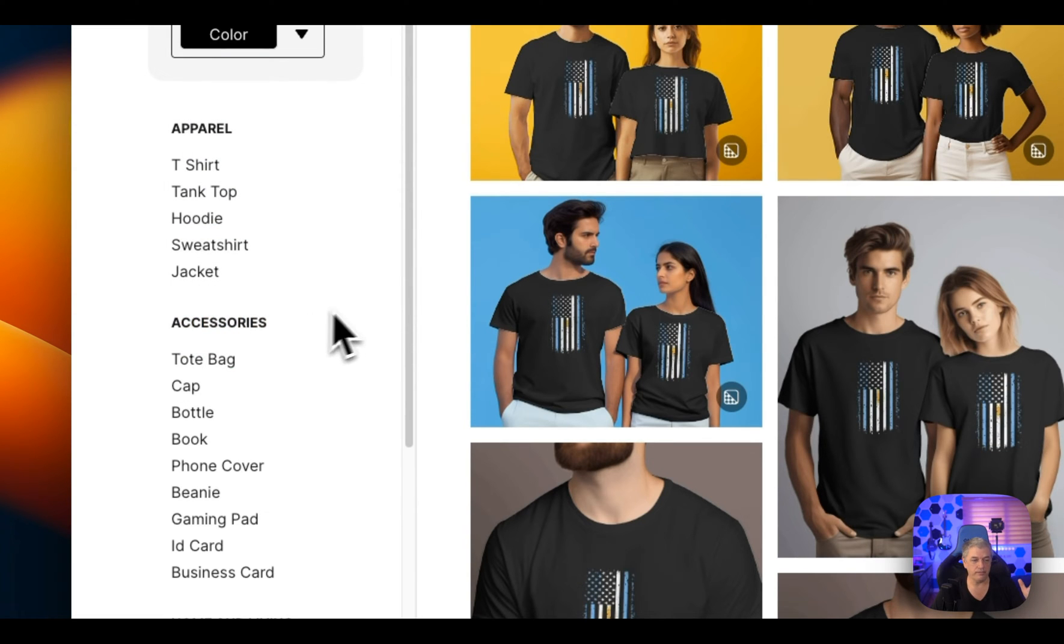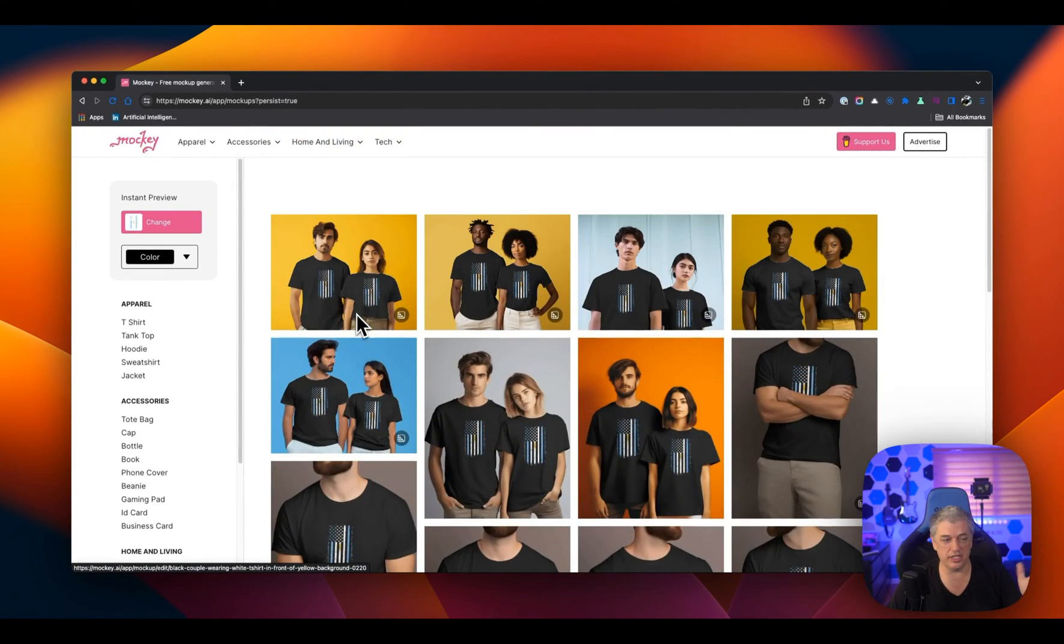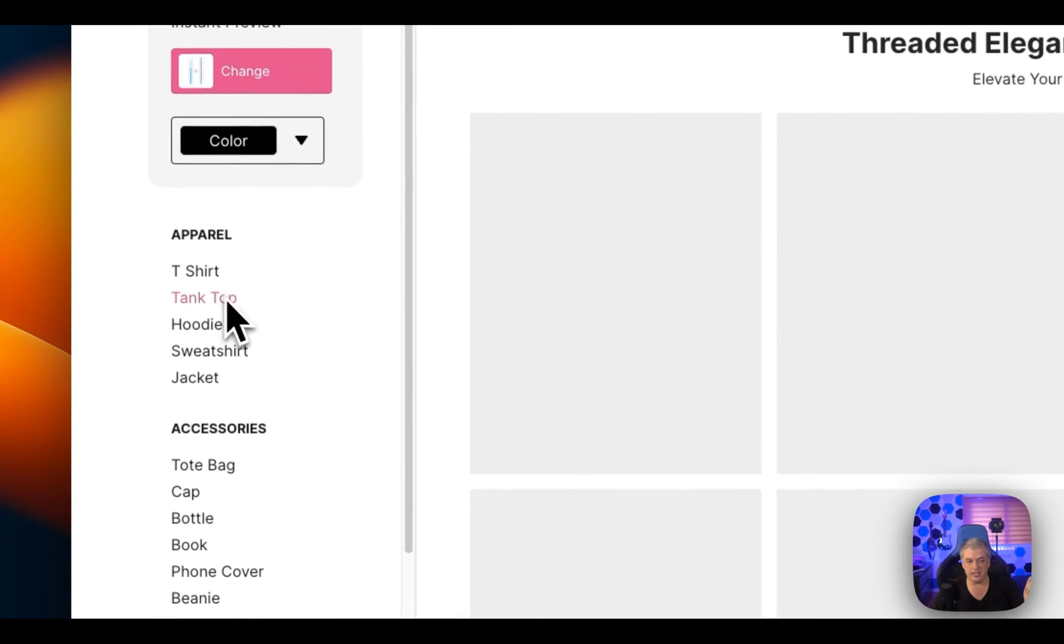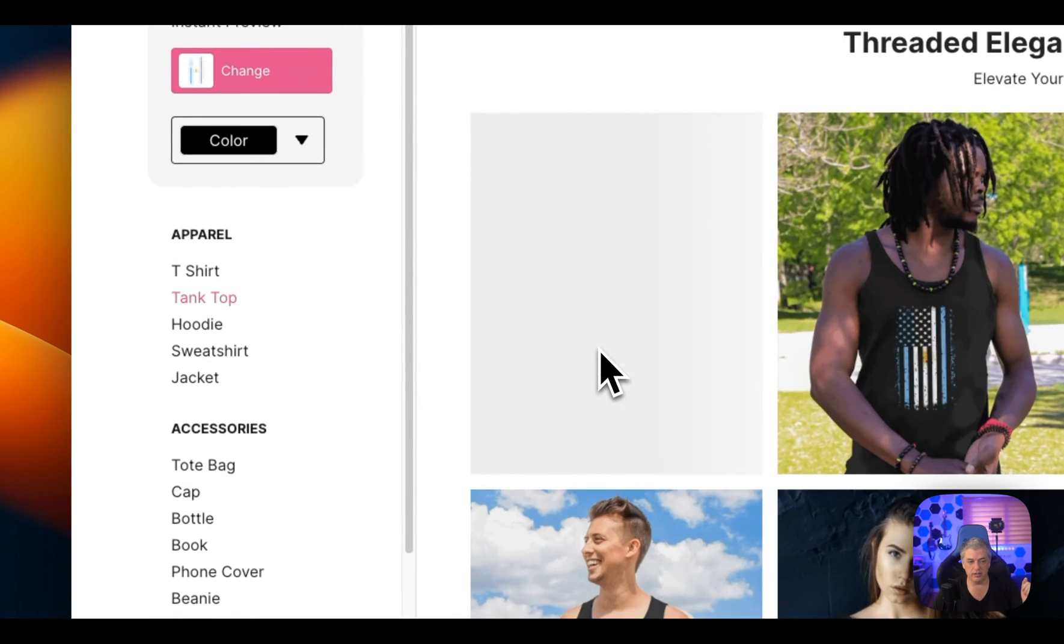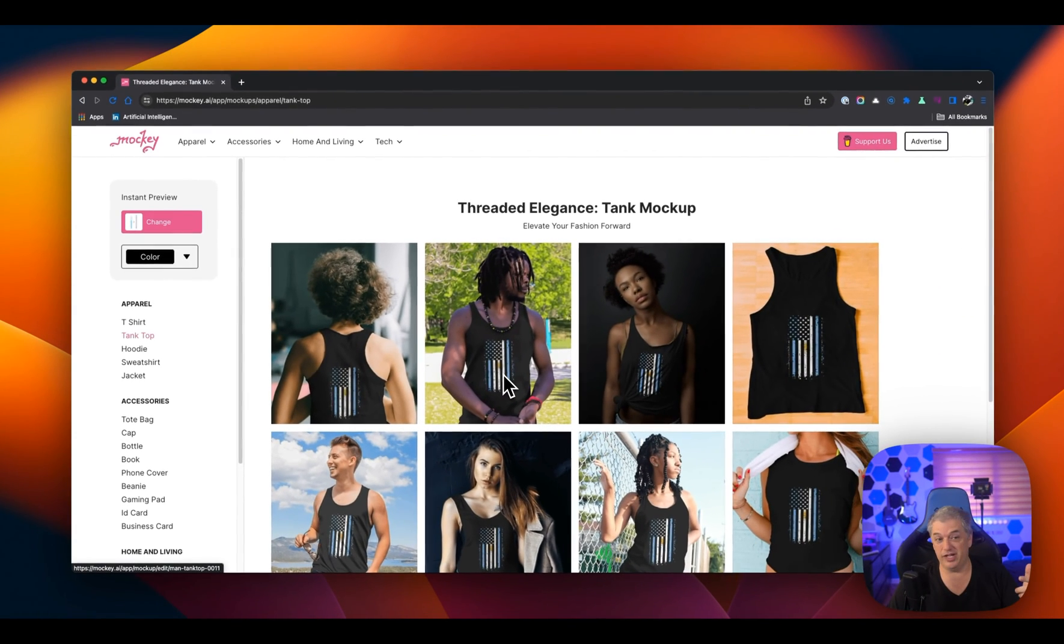Now, the best part is that I'm not limited to one product type. There's a lot of t-shirts, which is the standard. And I can switch to tank tops.